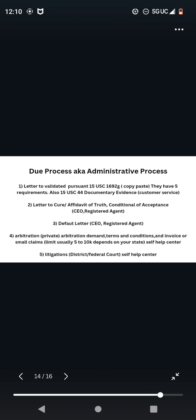Due process, aka administrative process. Number one, letter to validate pursuant to 15 U.S.C. 1692-G. Copy and paste it. Do not make it difficult. We're using their words against them. So what I like to do is I find what they say using their words. I copy and paste. I may add a little extra verbiage to it. But for the most part, copy and paste that in.